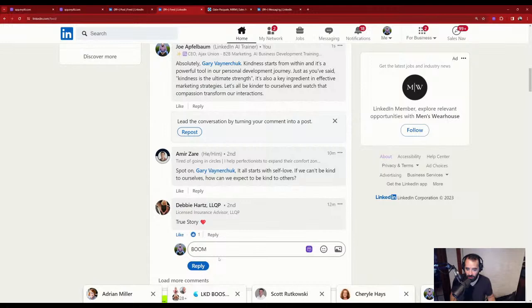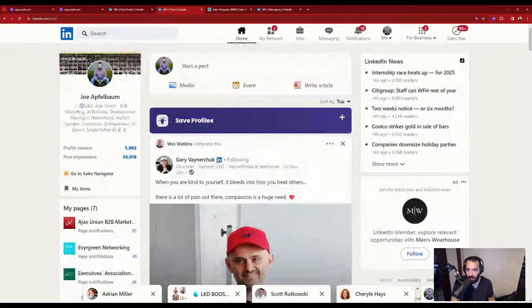I highly recommend you guys learn to drop comments properly on LinkedIn.